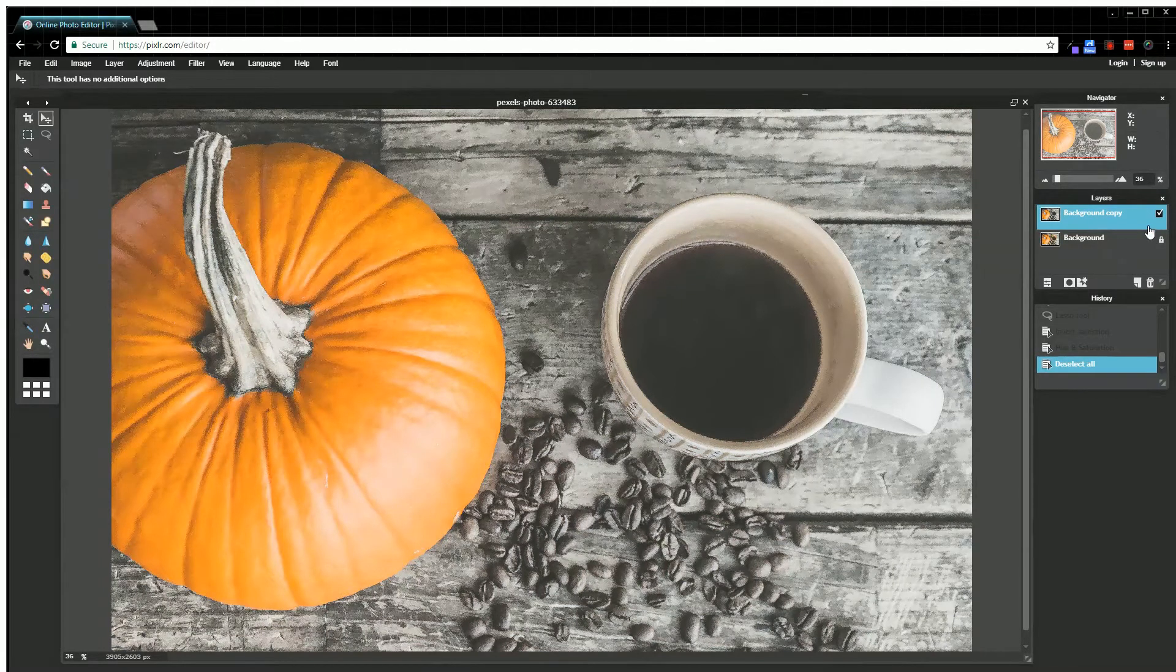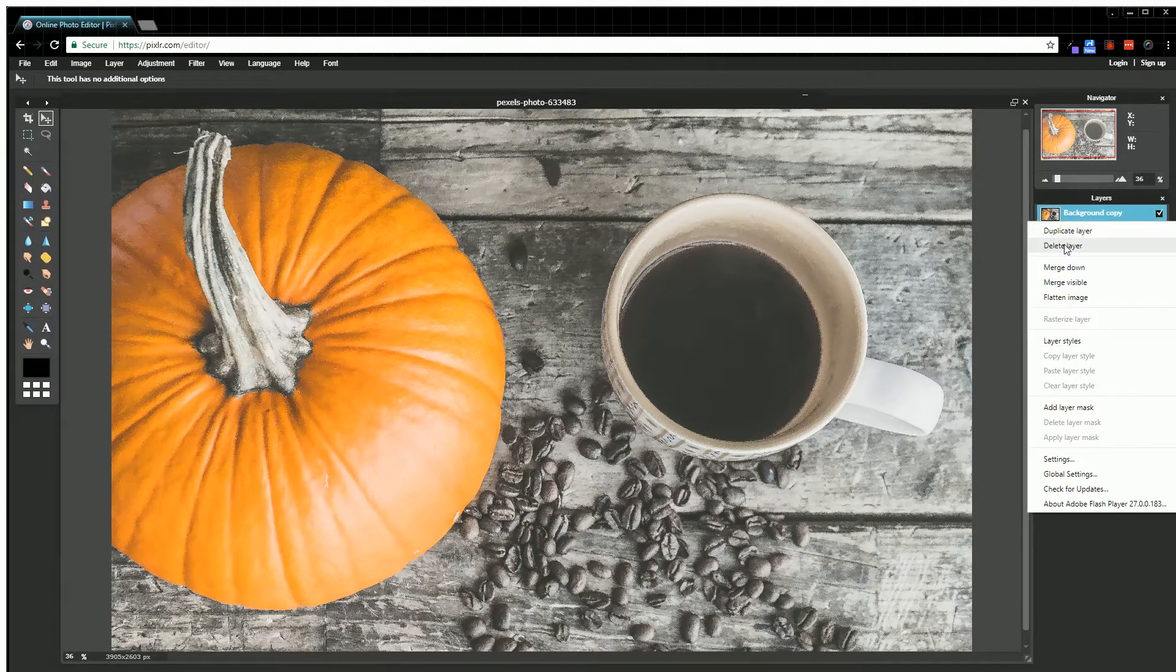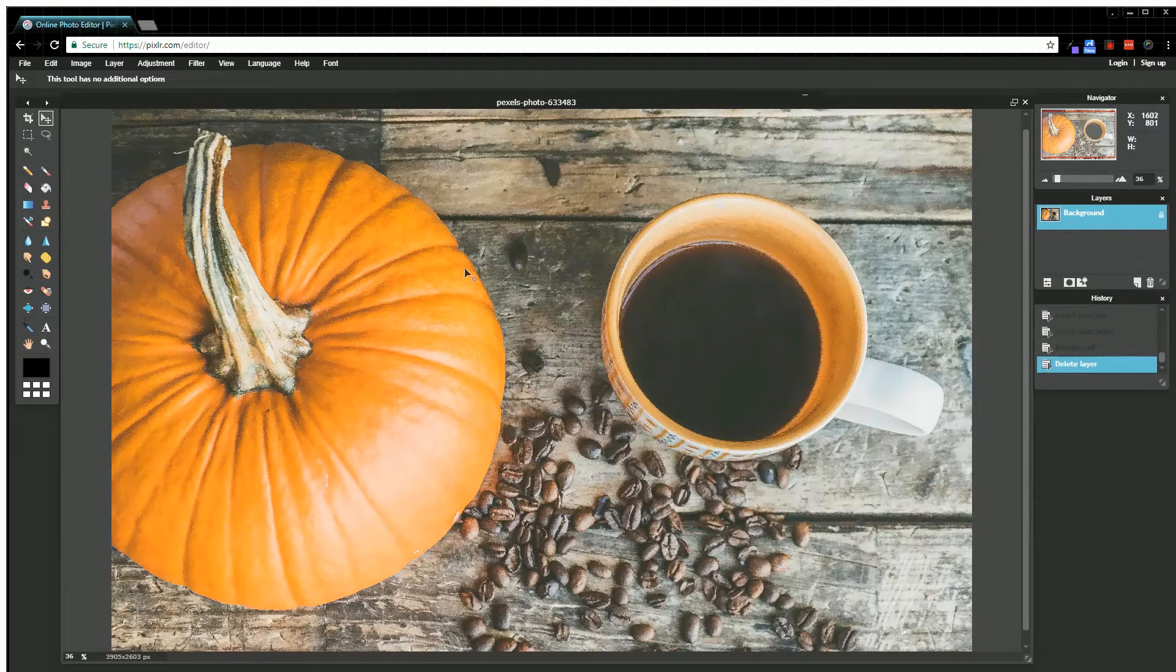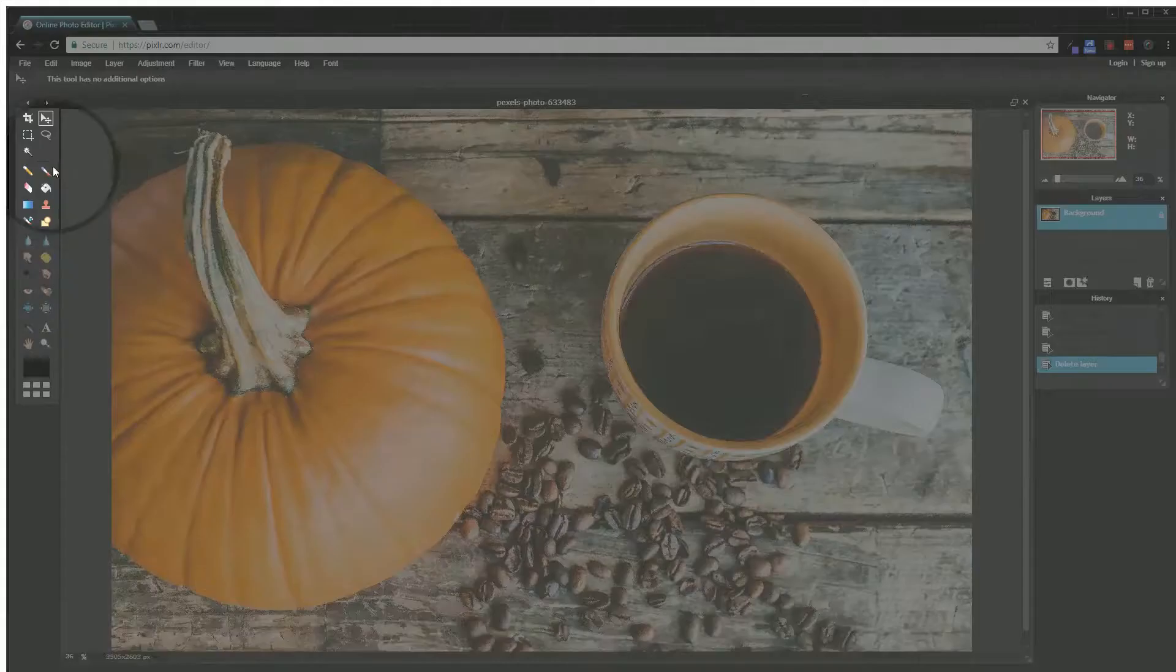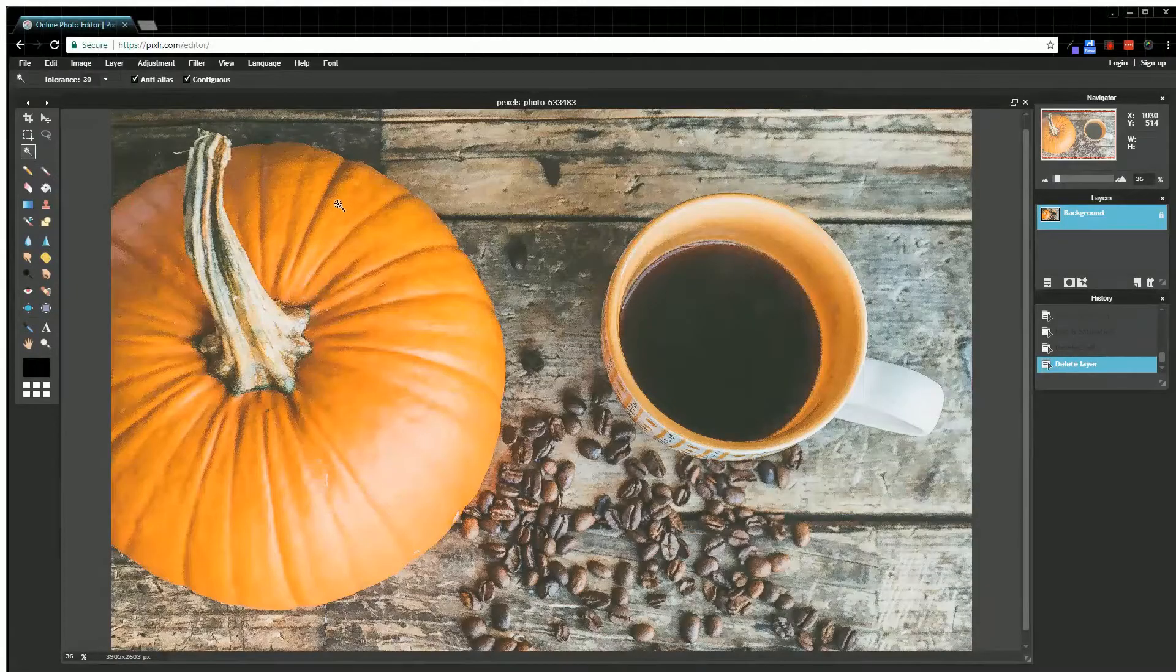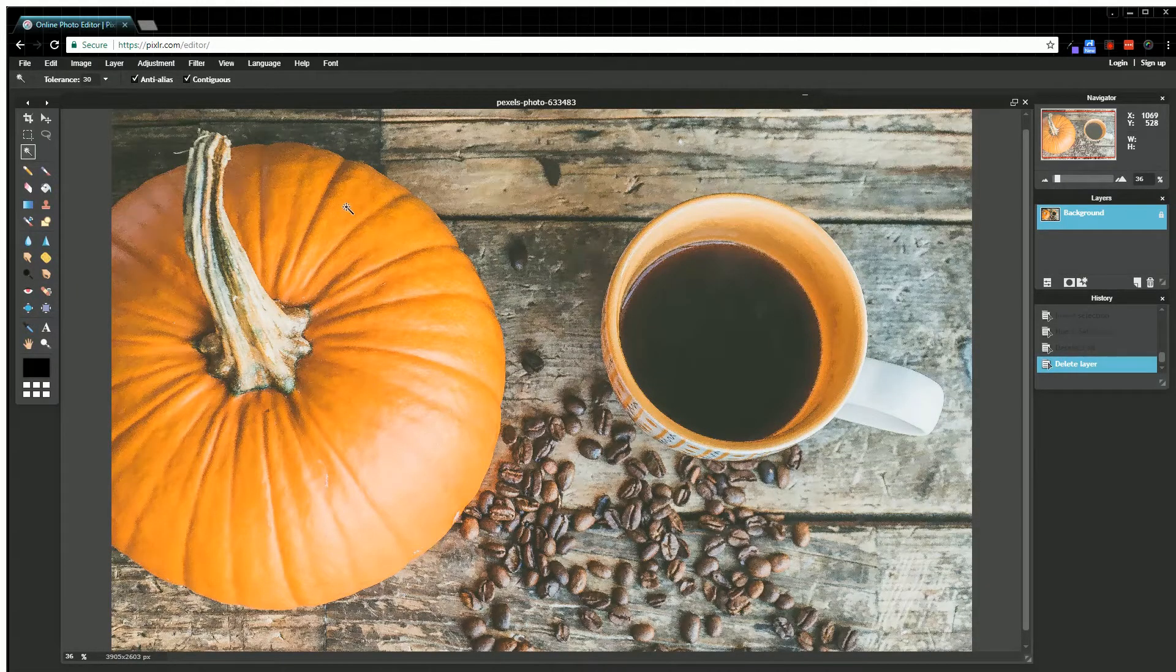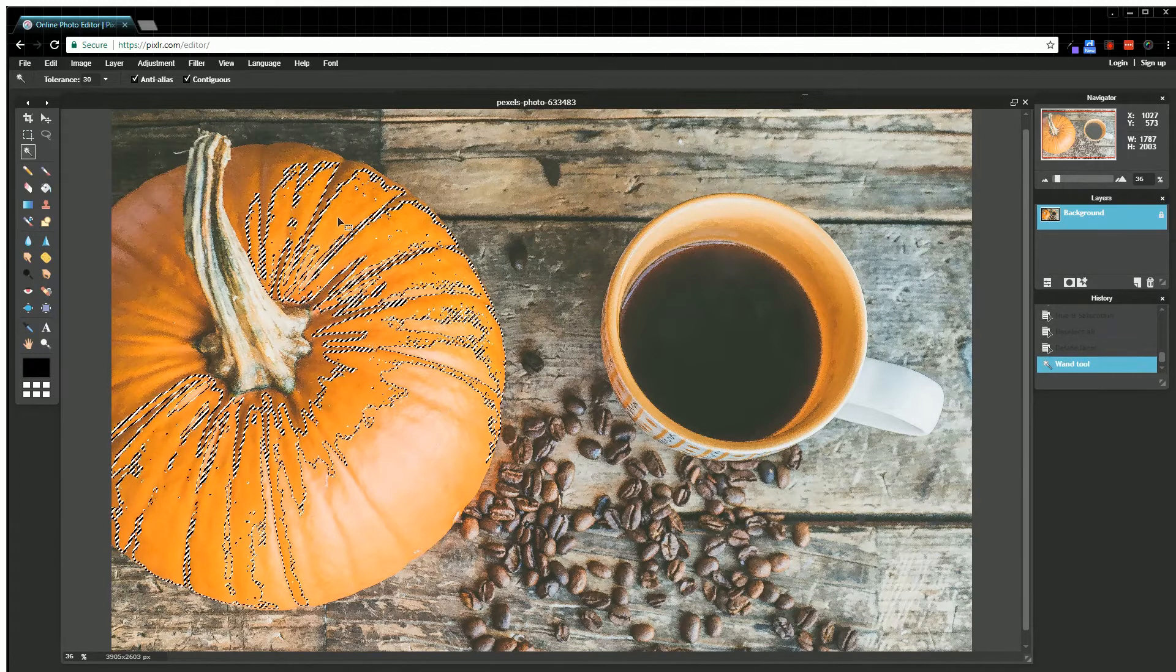I'll go ahead and delete this layer that has the edit in it. First, you come over here to your wand tool, and you're going to select everything that you want to appear—all the colors that you want to appear.